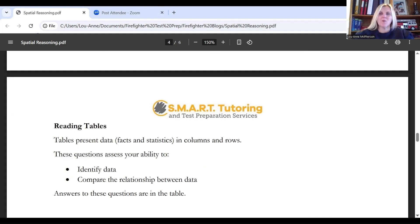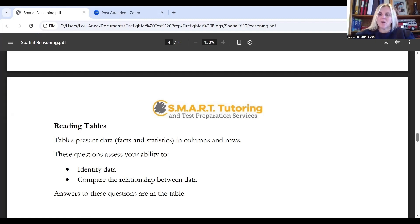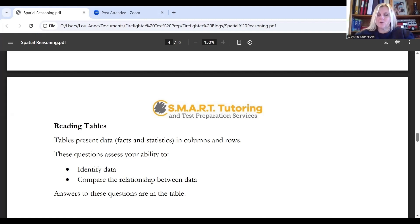Another spatial relation question we see on firefighter aptitude tests is the table reading question. Tables present data — facts and statistics — in columns and rows. Reading table questions assess your ability to identify data, so you'll be asked to look at a table and pull out information. They could also ask you to compare the relationship between the data and draw a conclusion using that information.